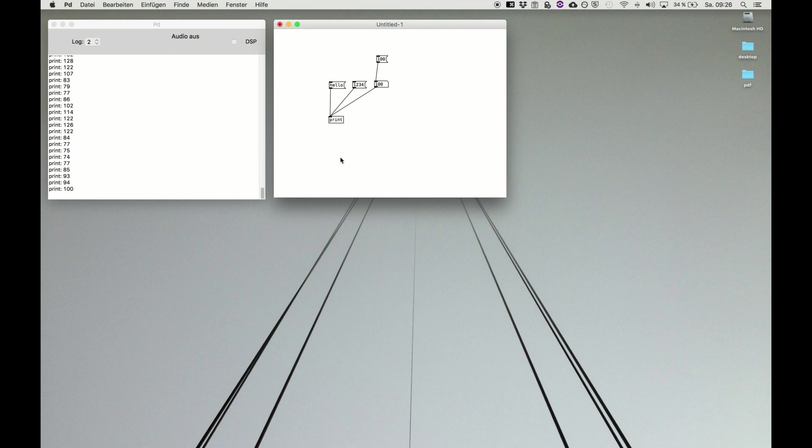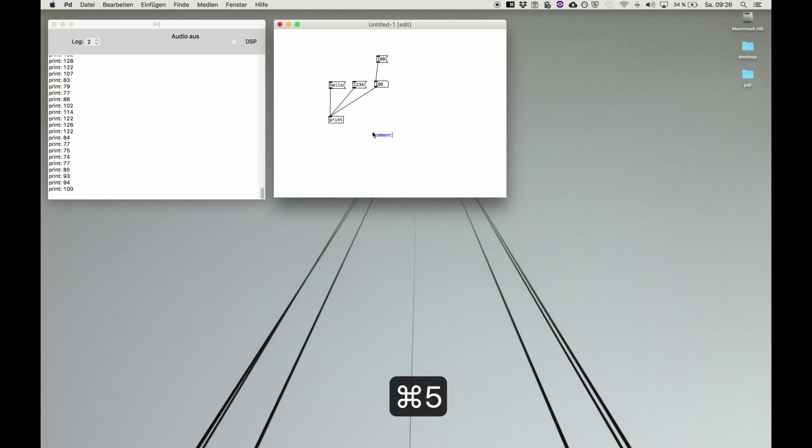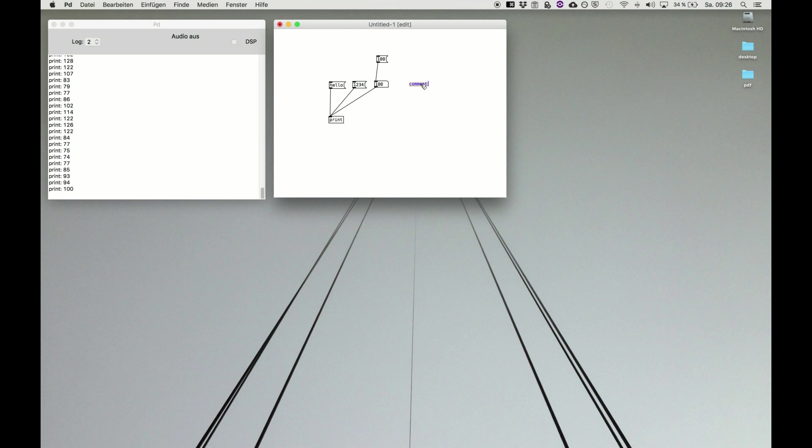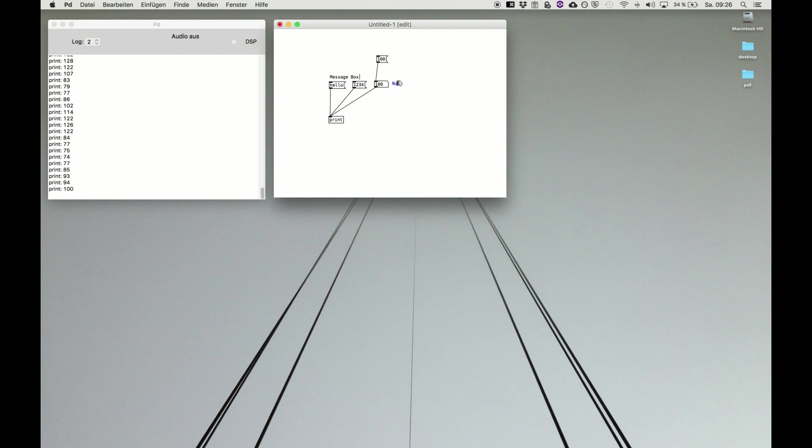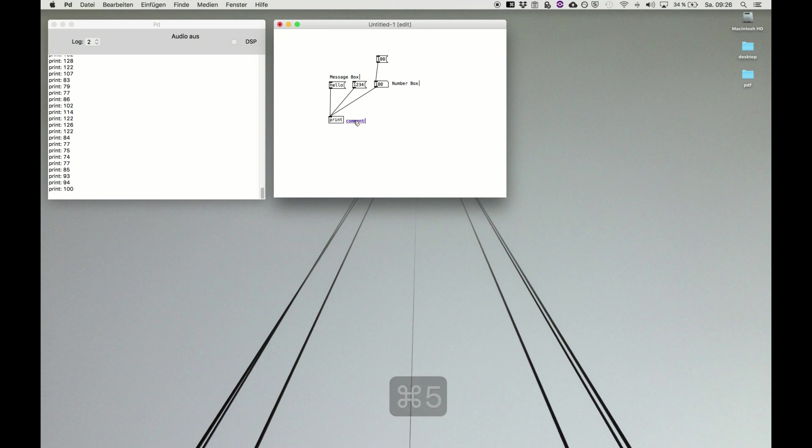By the time this becomes a bit messy, and if your patch is growing you will maybe lose track. So a very important object is the command 5. It's just plain text and it's not executed, and it just helps you to set some reminder. For example, this was called a message box and this was called a number box and this was called an object or object box.